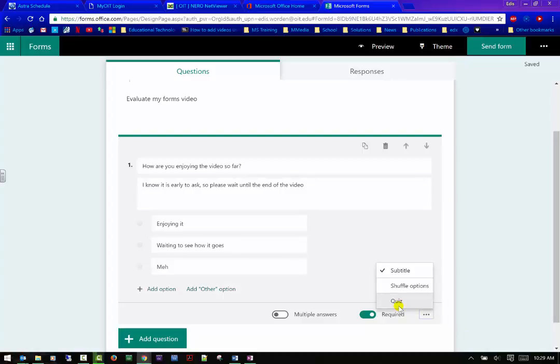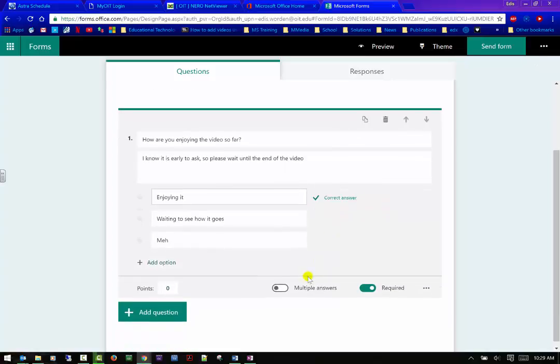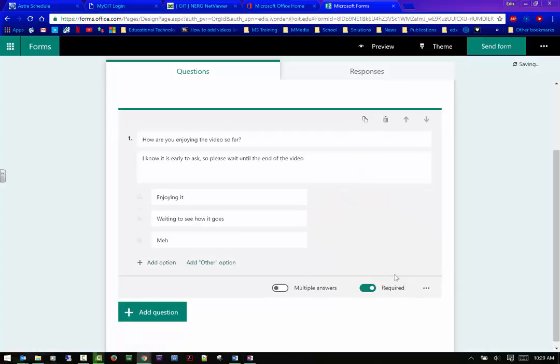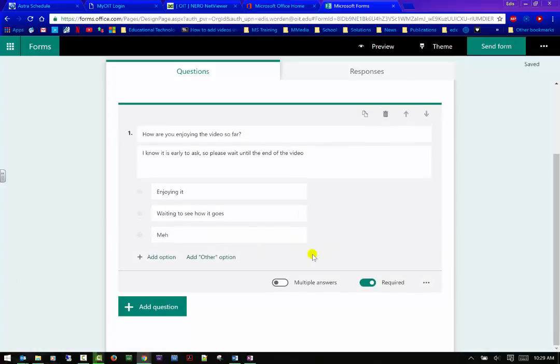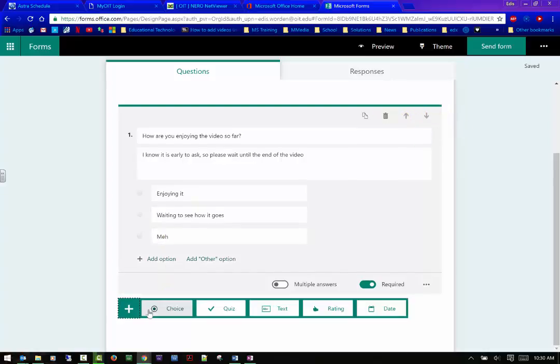You can also do a subtitle. So if you want to give some more information, I know it's early to ask, so please wait to the end. So that at least sets that up and I could also change the order eventually. But for now, it's the only question I have. I could change the type.